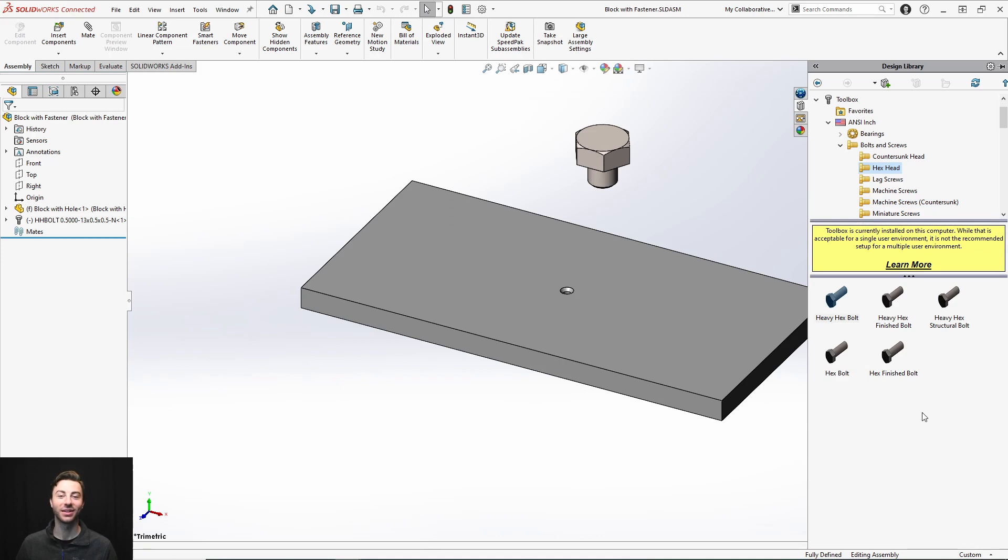And that's all you need to know for using toolbox components with 3DEXPERIENCE SOLIDWORKS. Thanks for watching and be sure to reach out if you have any questions.